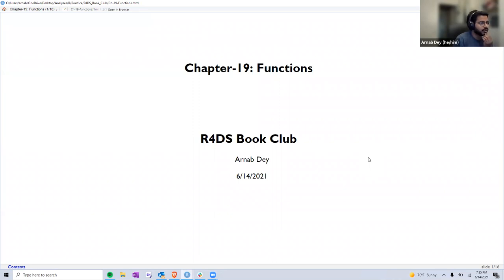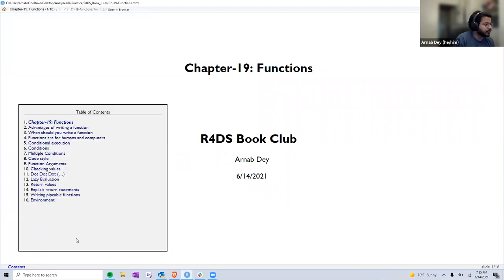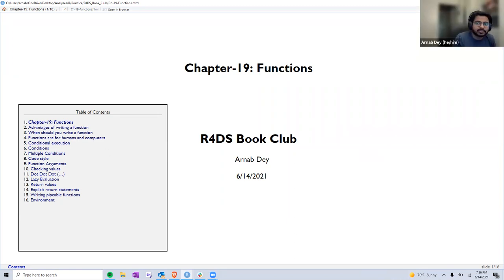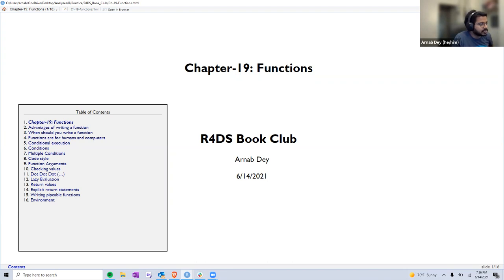Today we are going to talk about the R4DS chapter on functions, and we'll follow the book quite closely. We'll talk about advantages of writing a function, when you should write a function, and then move on to talk about different conditions that we can use, a little bit on coding styles, and get into the arguments that we can pass to the function, and how to write explicit returns or get different kinds of returns from a function.